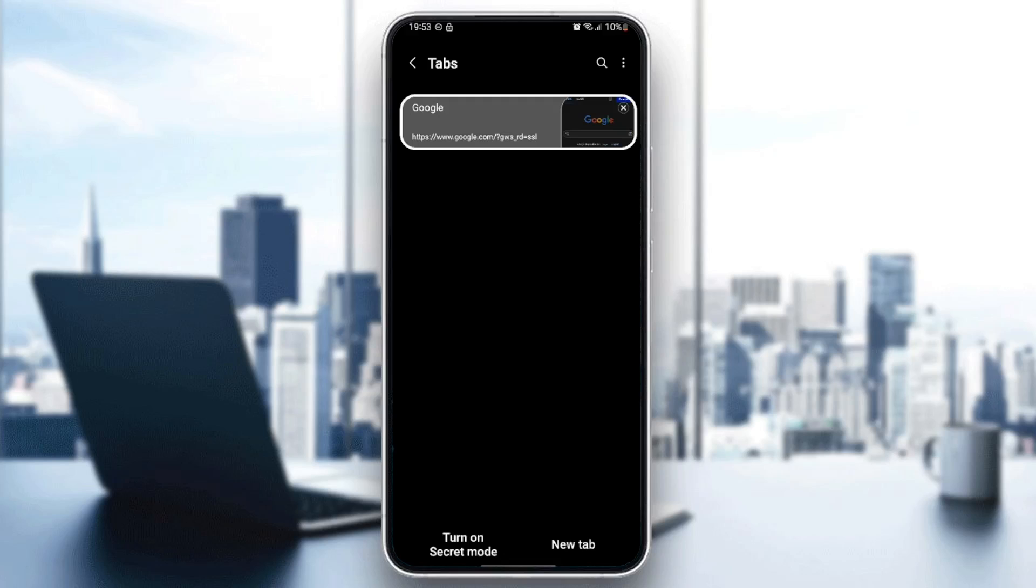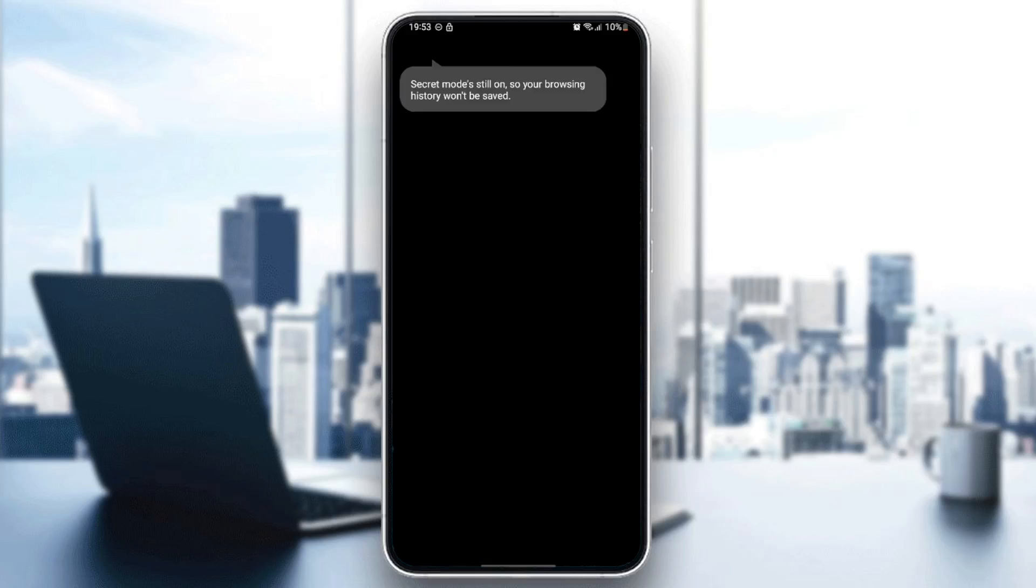So we're going to go ahead and click on turn on secret mode. Right now you're going to find that the secret mode is on, and your browsing history won't be saved.